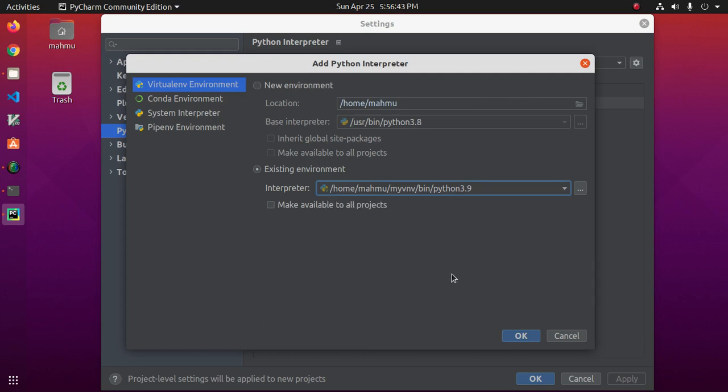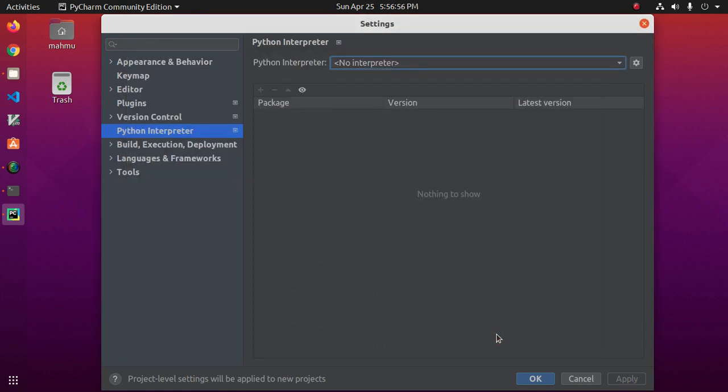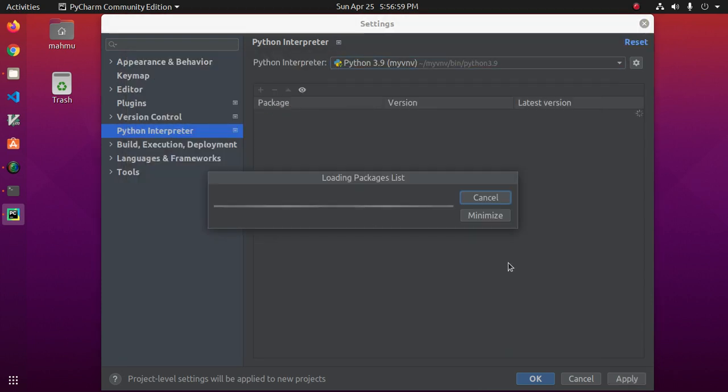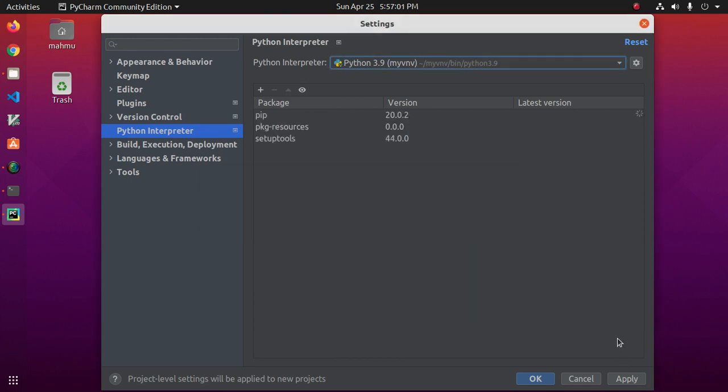Now click on ok or you can check this to make available to all projects. Now click on ok. Now click on apply and then click on ok.